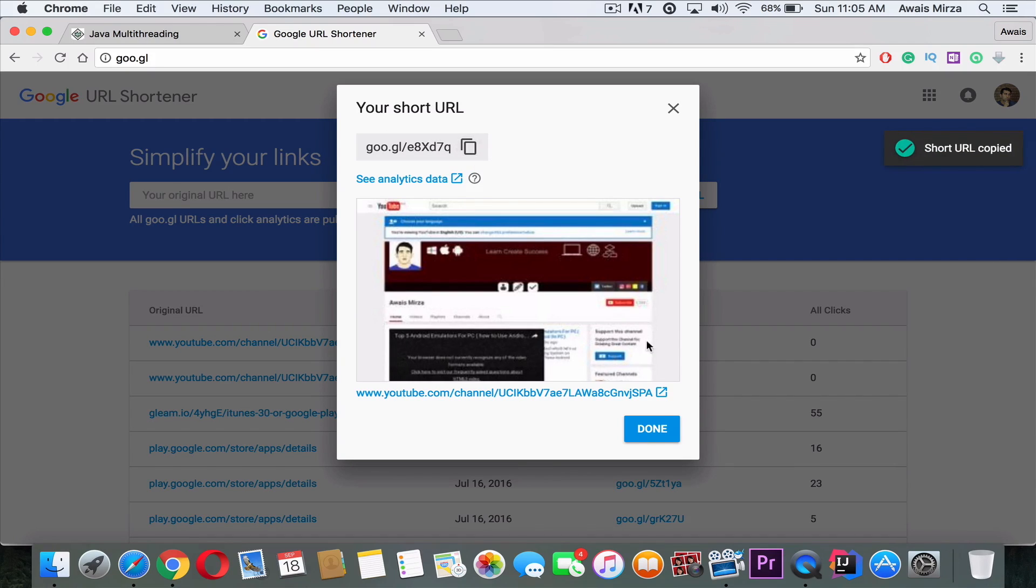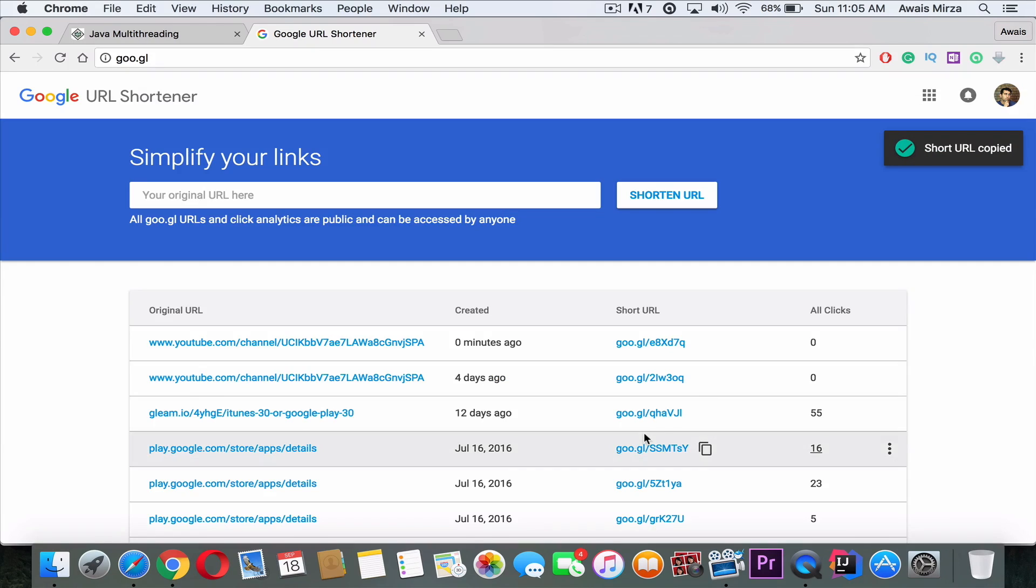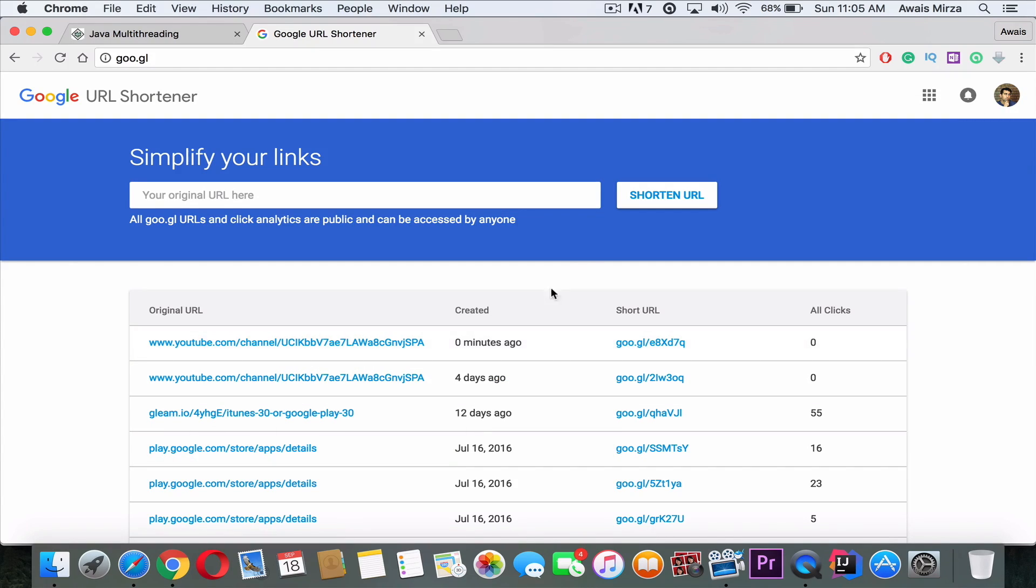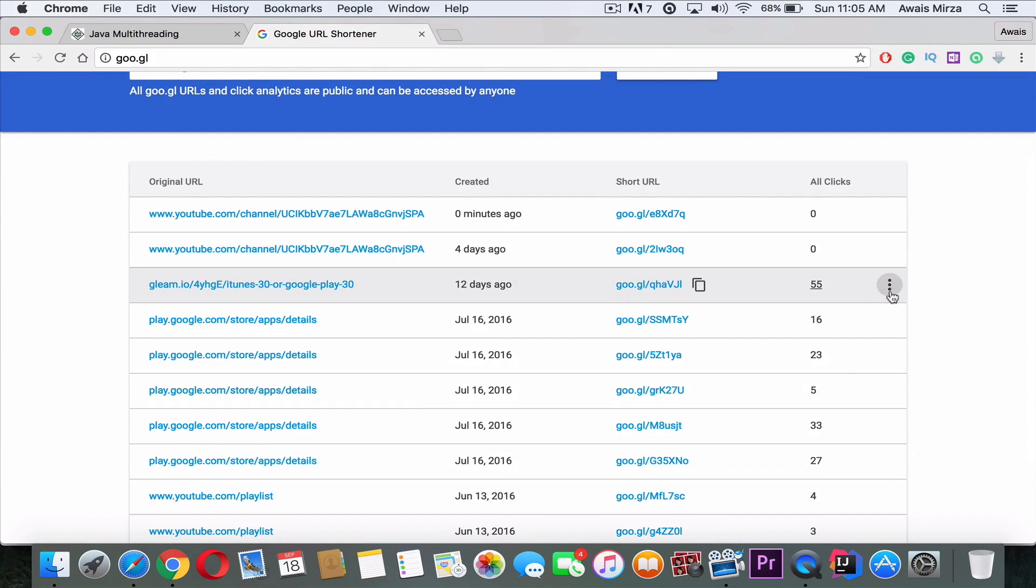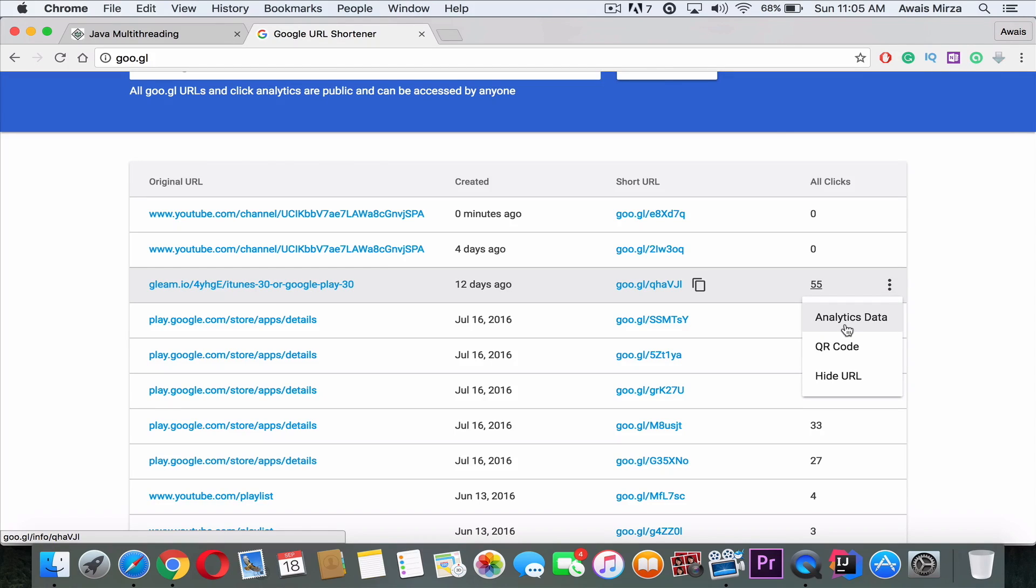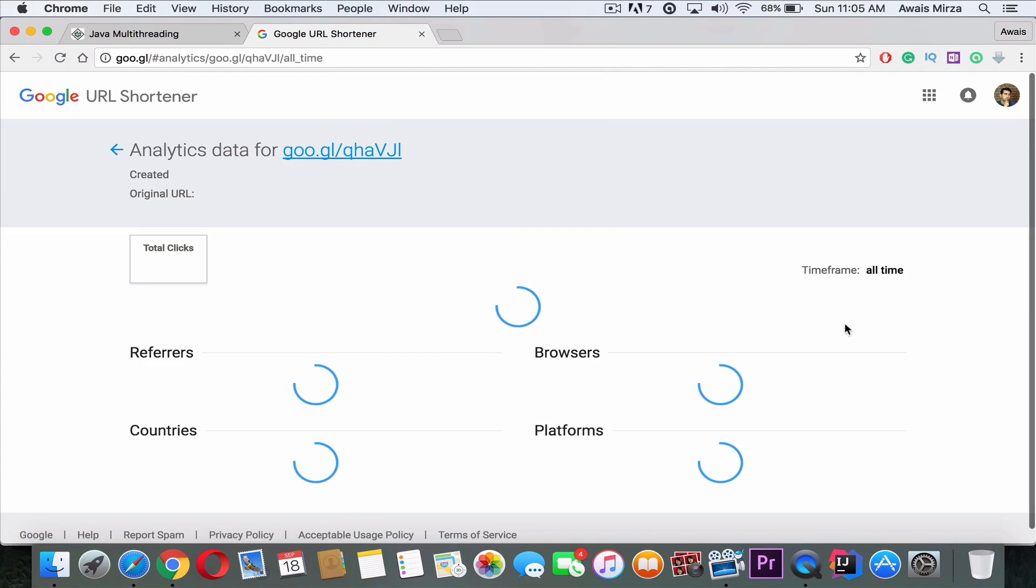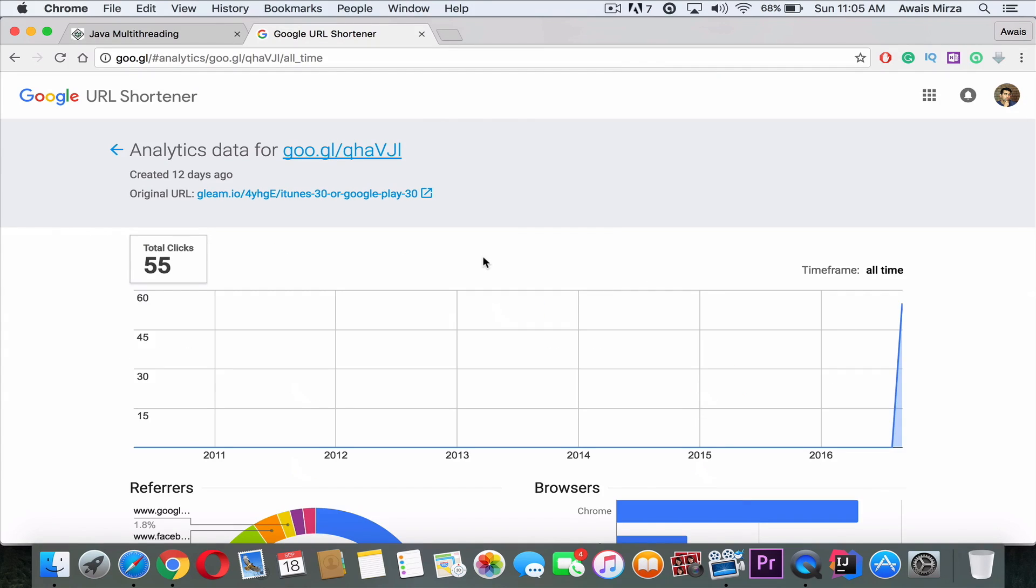Google provides analytics as well for your links. So let's say I will go and click on these three dots, click on Analytics Data, and on this page now you can see how many times your link has been clicked and you got the referrers. So I've got unknown referrer 44 clicks and it's 80%, and then Facebook, and then I've got another Facebook, and then Gmail.